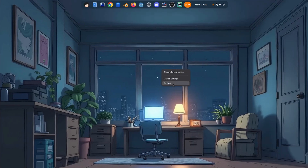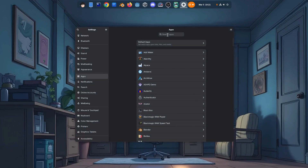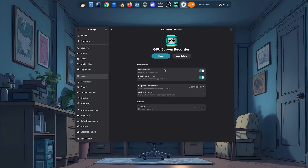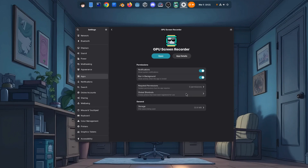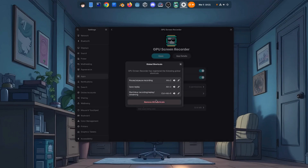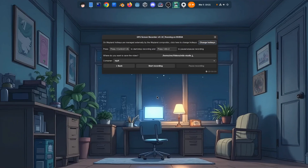If we open Settings and then head over to the GPU Screen Recorder panel, we'll find a brand new global shortcuts option that's only available for apps that actually use global shortcuts. From here, we can initiate the shortcuts portal again, just like earlier, and we can easily remove all shortcuts or assign new ones exactly like before. Let's actually test it out and set Ctrl+Alt+R to start/stop the recorder.